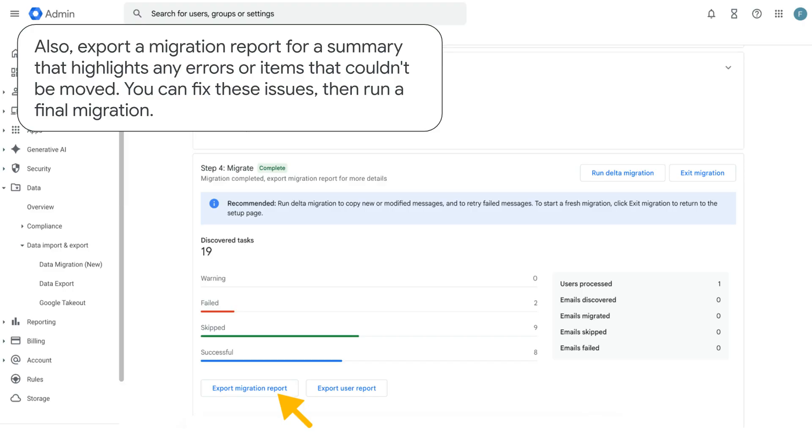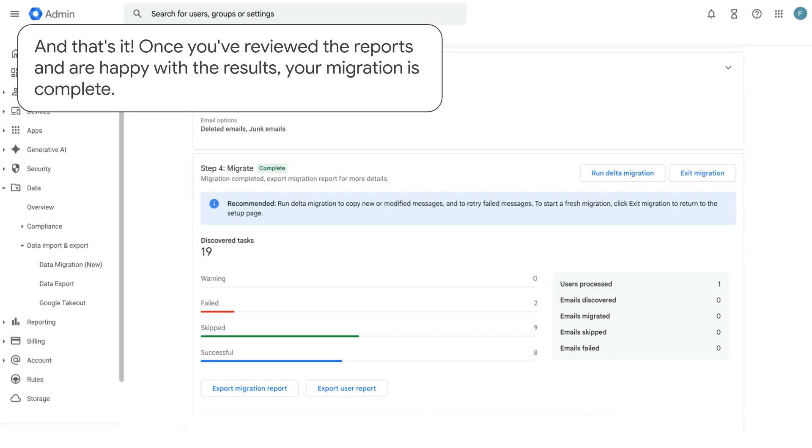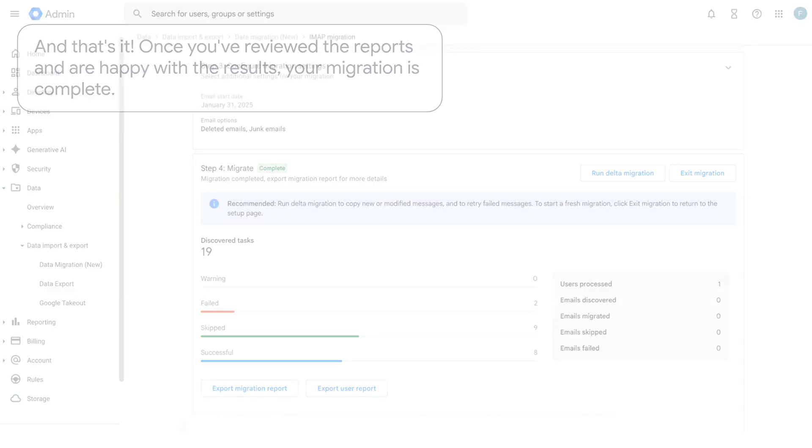Also, export a migration report for a summary that highlights any errors or items that couldn't be moved. You can fix these issues, then run a final migration. And that's it. Once you've reviewed the reports and are happy with the results, your migration is complete.